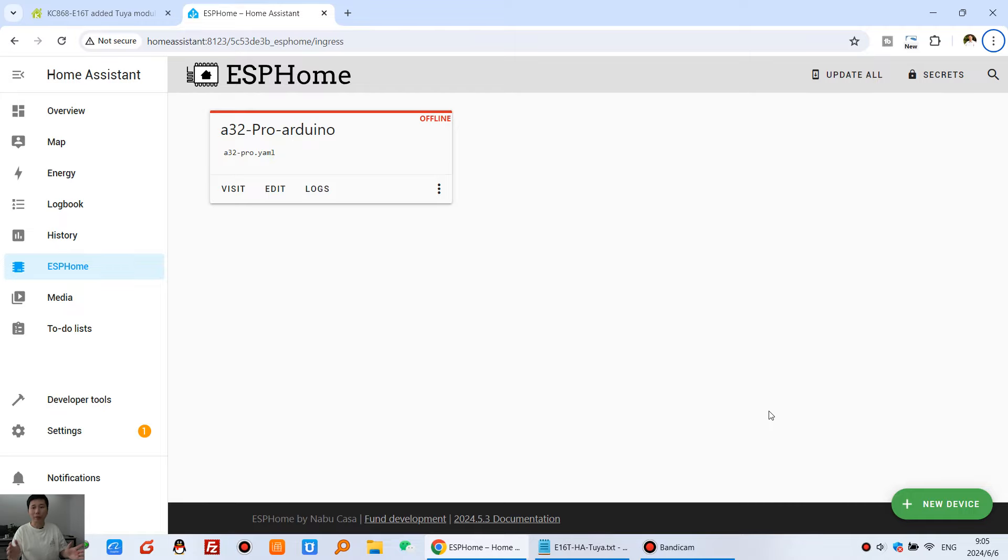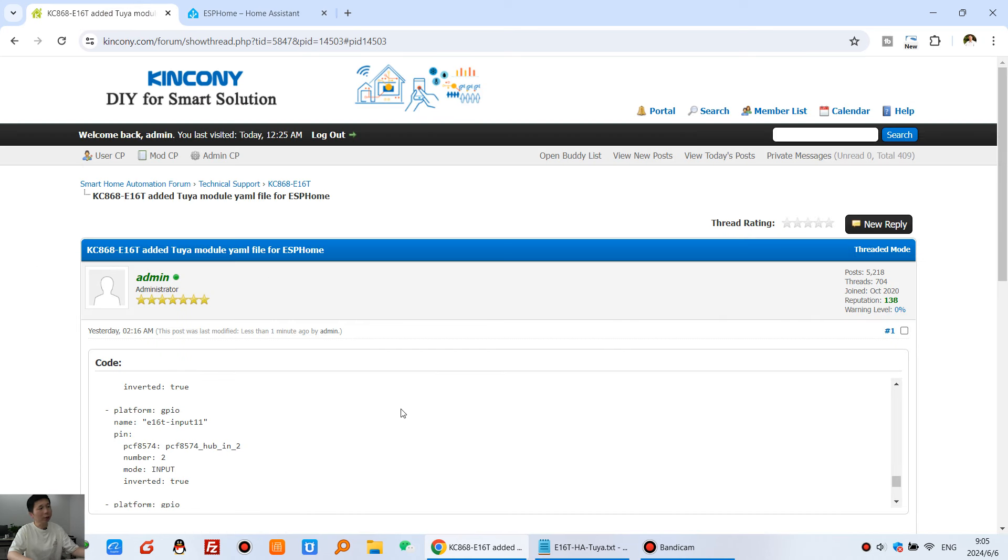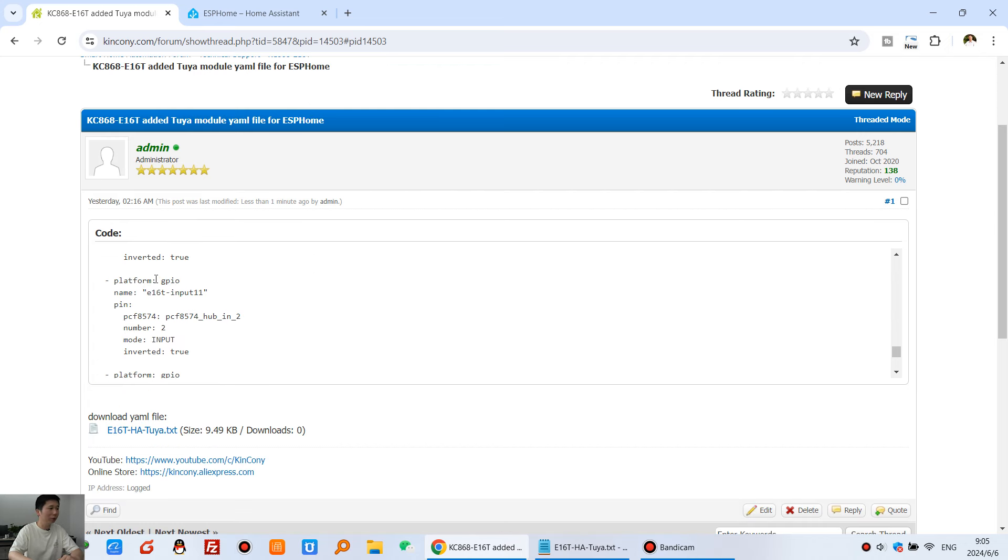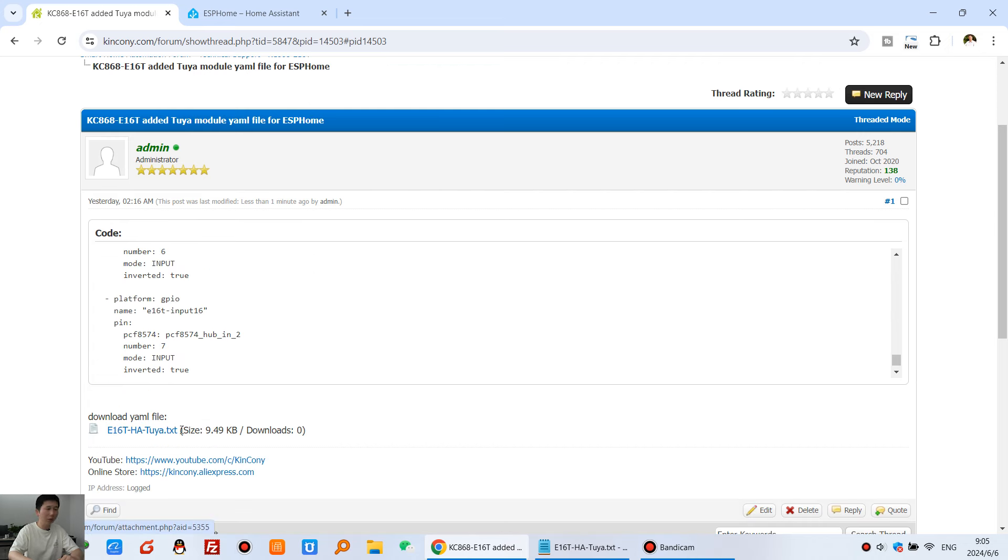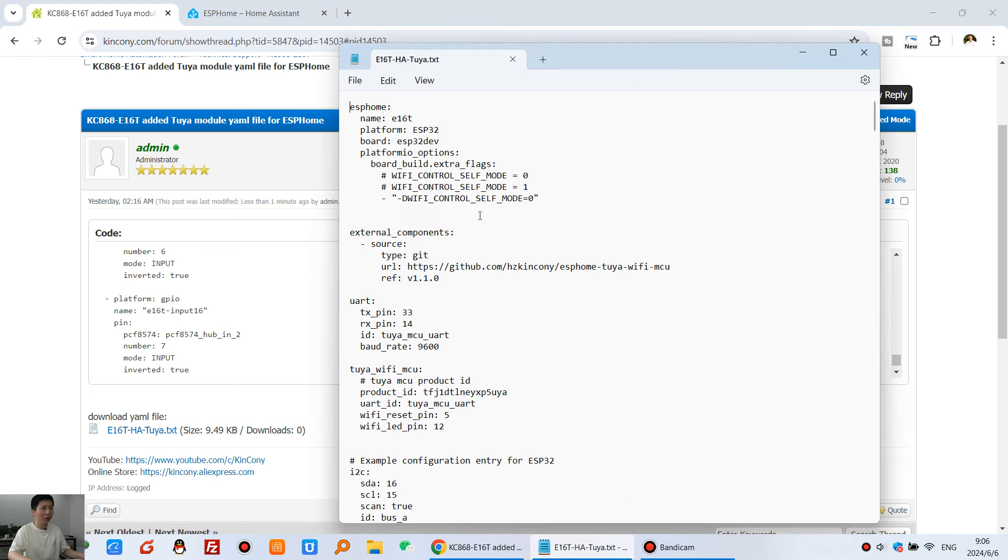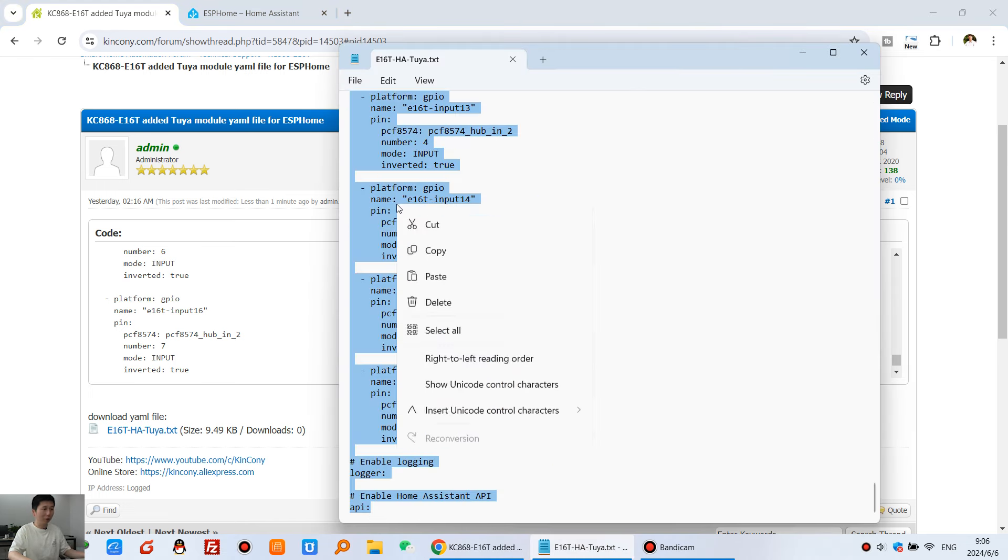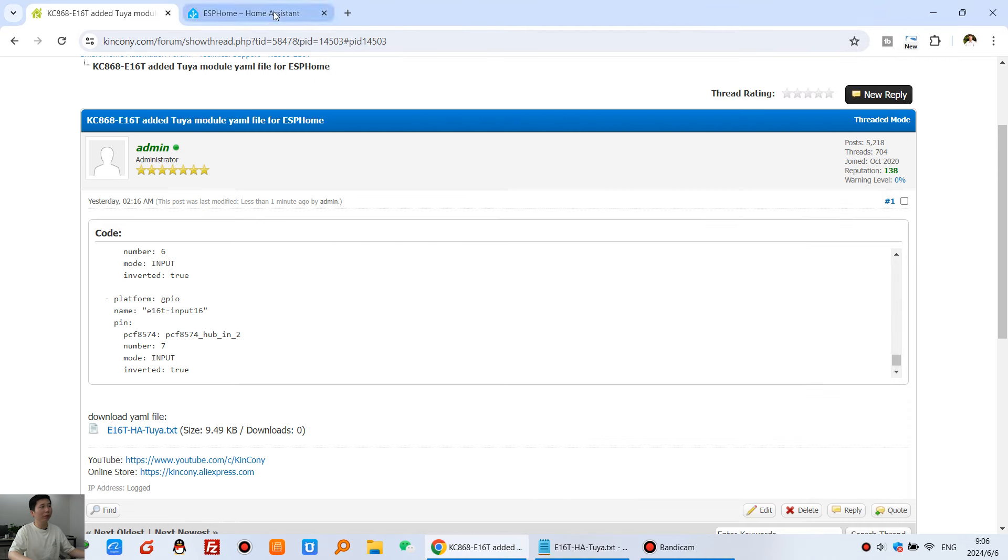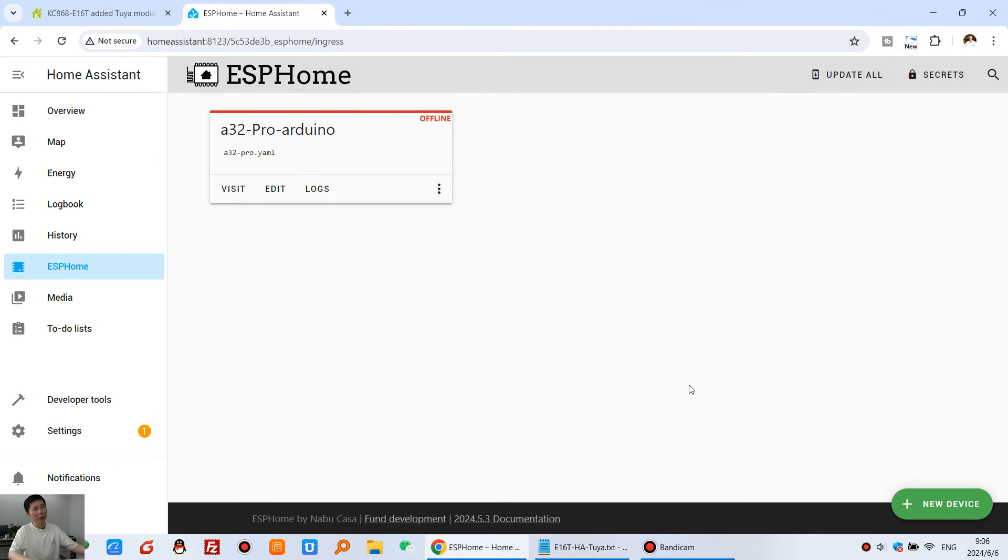Now, let's go back to my computer. You can see, this is the Home Assistant dashboard. And this is Kinkone's forum. We have posted the YAML file. You can see, this is the file. This is the code. This is the .txt file you can download. After download, you will see this. So you just copy all the code and paste it in your ESPHome.